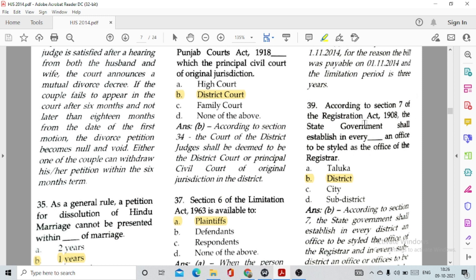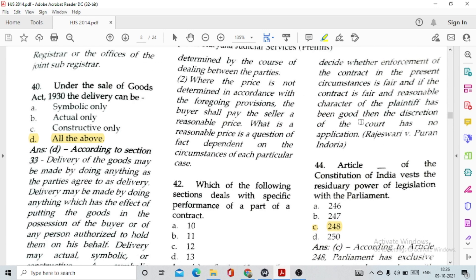Question number 39: According to Section 7 of the Registration Act 1908, the State Government shall establish in every district option B, an office to be styled as the office of the Registrar. Question number 40: Under the Sale of Goods Act 1930, delivery can be symbolic, actual, or constructive. Symbolic means handing over the key of the godown where goods are placed; constructive means the seller has transported goods to a third person who holds them on behalf of the seller to be delivered to the buyer.